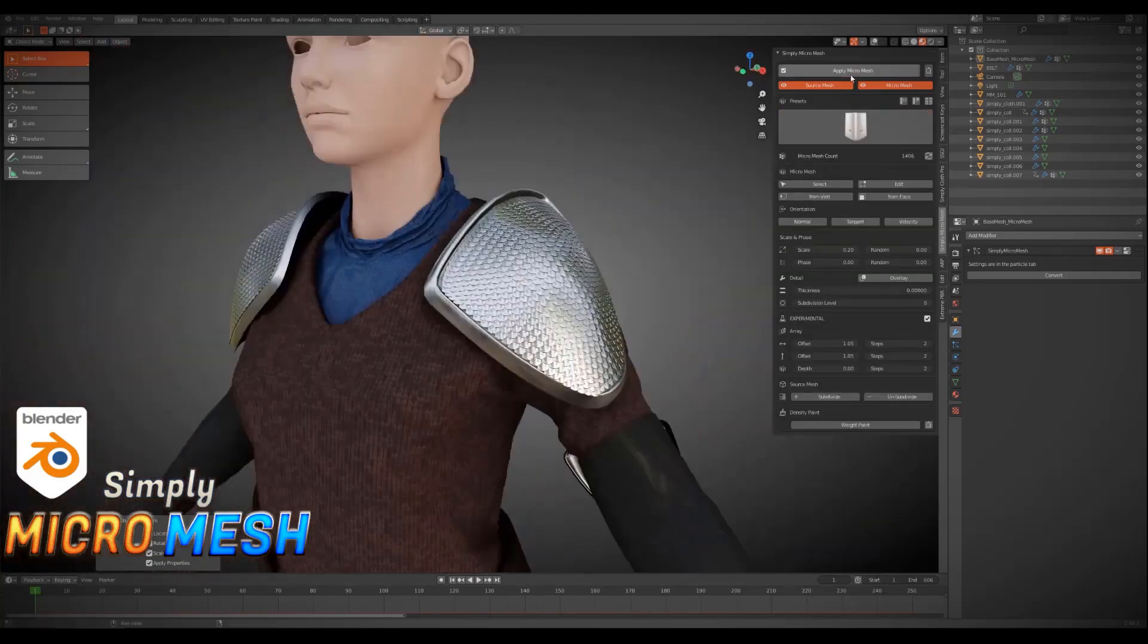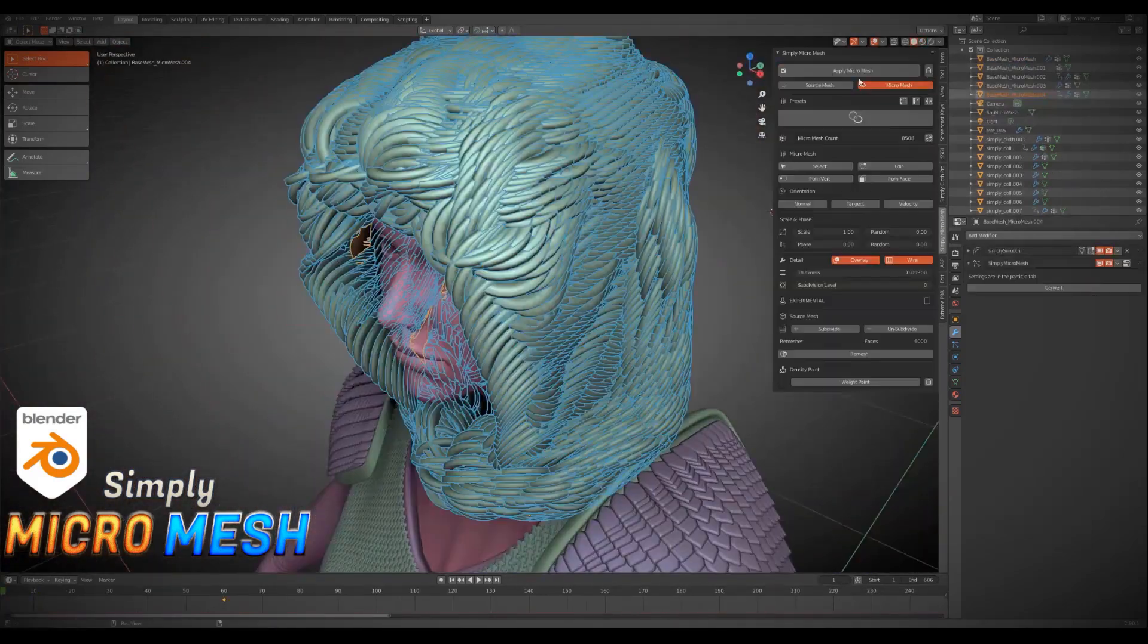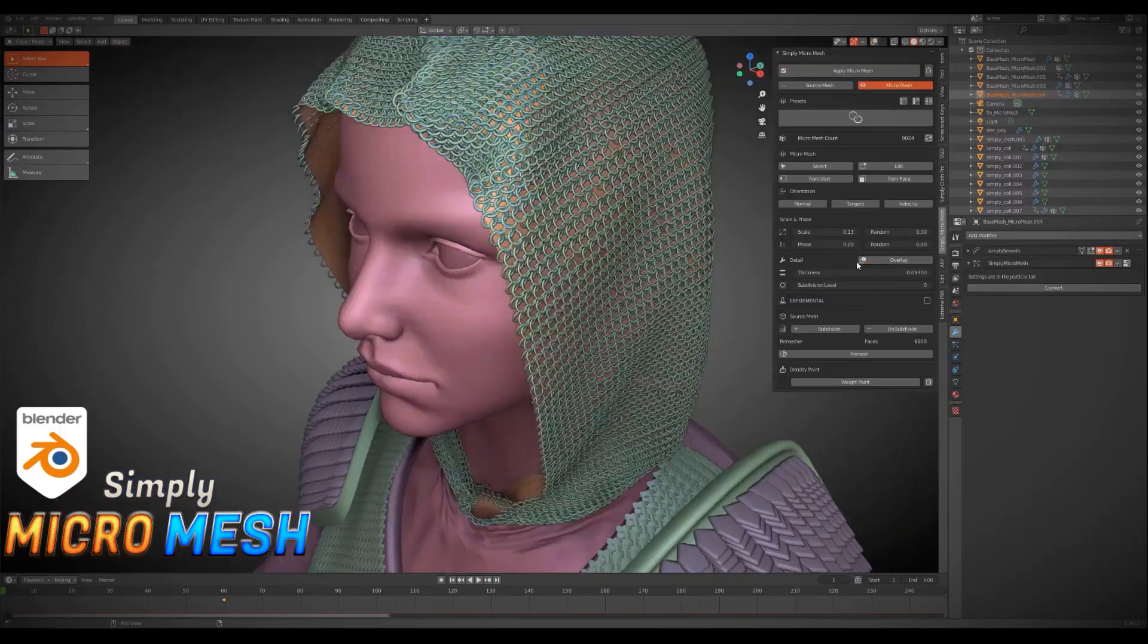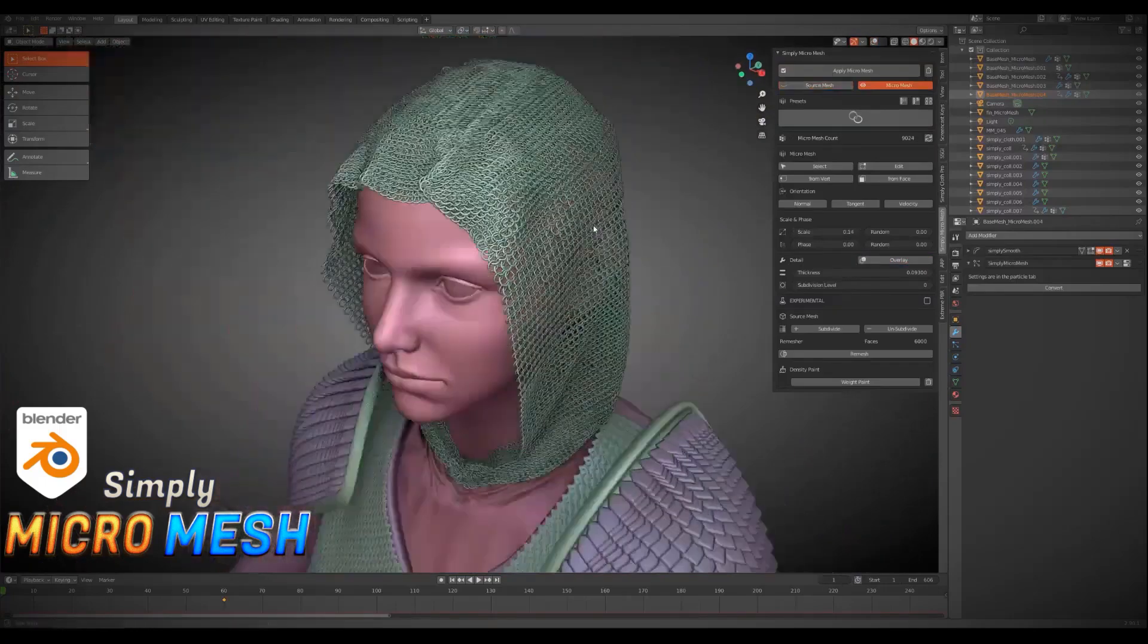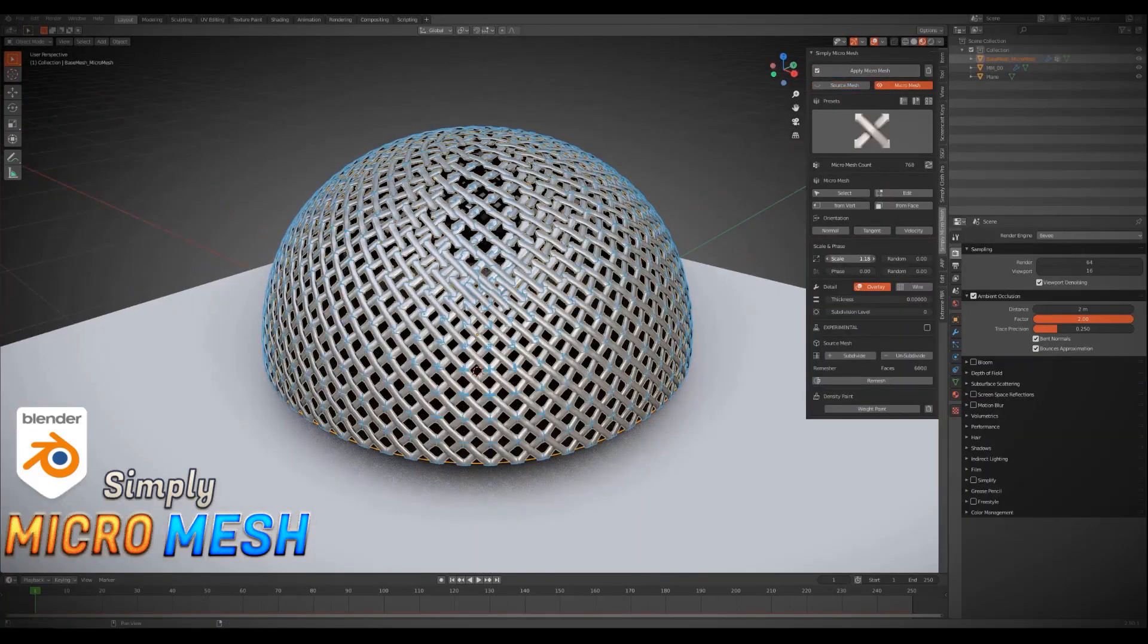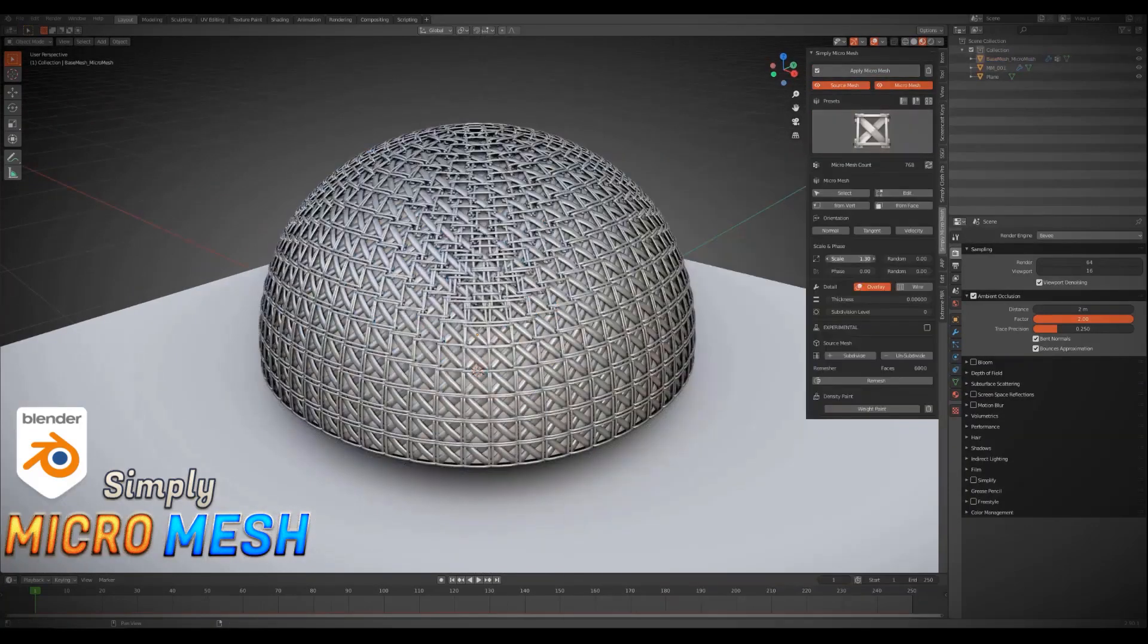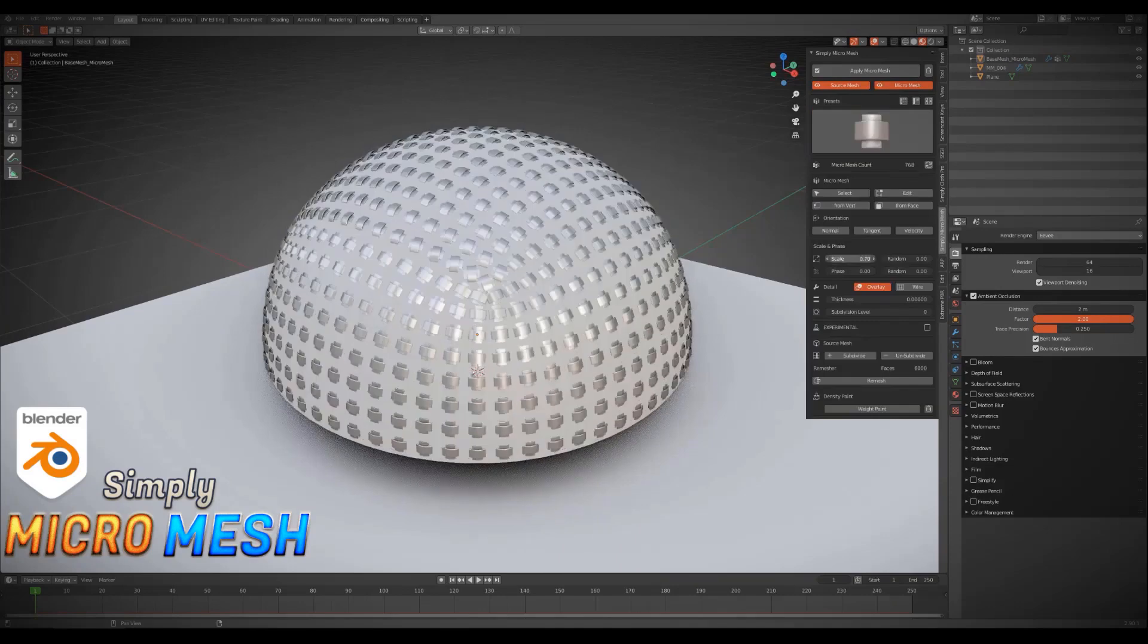This add-on includes more than 120 ready-made micro-mesh presets and this is just the beginning. And of course you can change them or create and use your own micro-meshes. This actually expands the horizon of what is possible using this add-on.